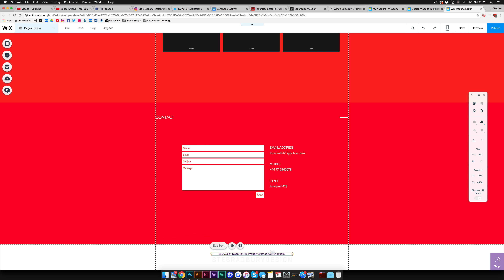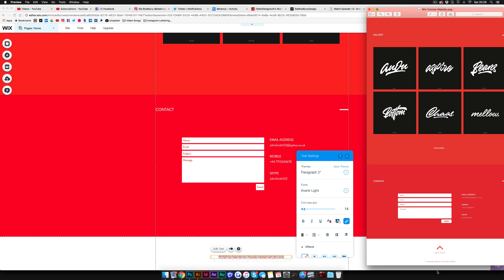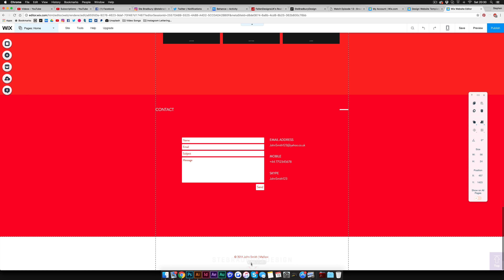Change the footer text to orange to match the branding, and edit it to say 'Copyright 2016 John Smith Mellow' and 'Back to Top.' Add a small arrow at the bottom — duplicate the existing arrow, drag it down to the footer area, move it to the footer. Then spin it 180 degrees so it points upward. Go to 'Link,' set it to 'Where on the Page' — scroll to the top. This will now take you to the top of the page when clicked.